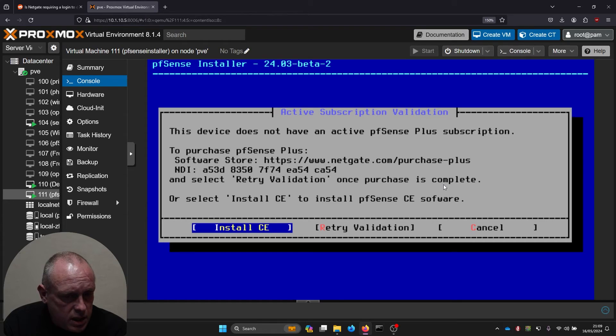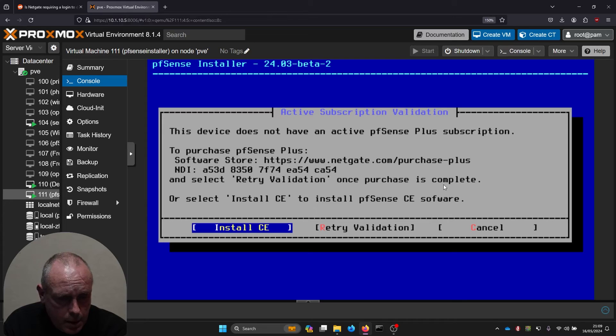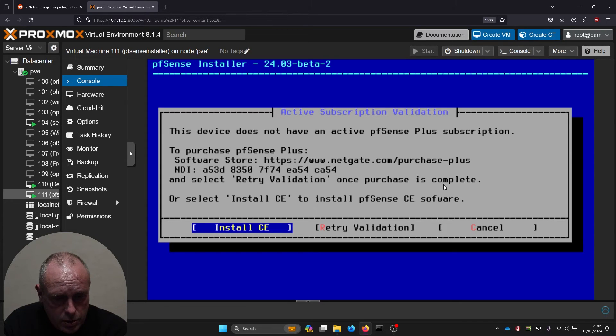This device does not have an active pfSense Plus subscription, so to purchase it... We've got the NDI, we can just go and install the CE version.